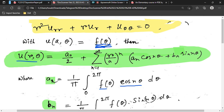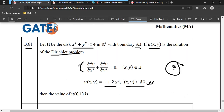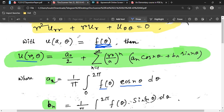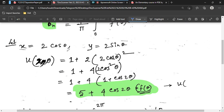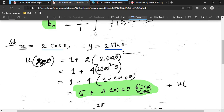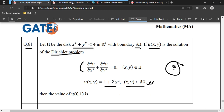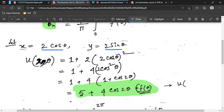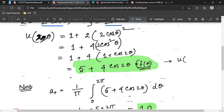On the boundary, u(a,θ) = f(θ). For our problem, the boundary value is 1 + 2x² and the disk has radius 2, so we set x = 2cosθ and y = 2sinθ. Substituting: 1 + 2(2cosθ)² = 1 + 8cos²θ. Taking 4 outside: using the identity 2cos²θ = 1 + cos(2θ), this becomes f(θ) = 1 + 4(1 + cos 2θ).